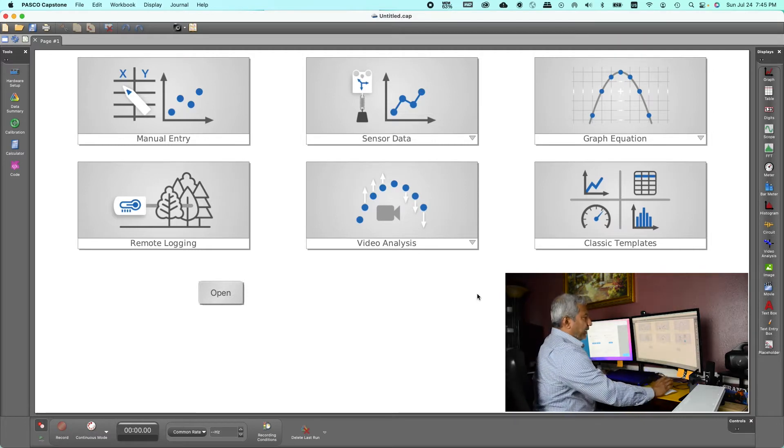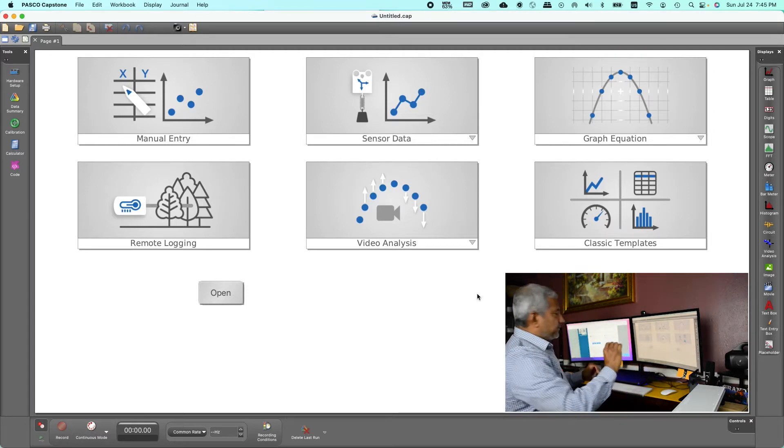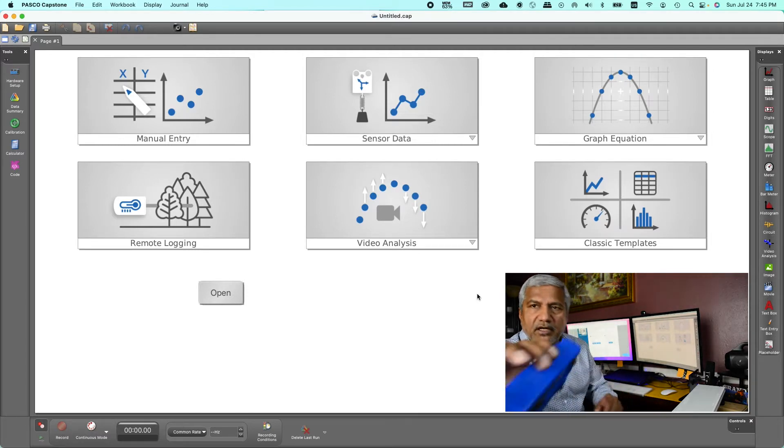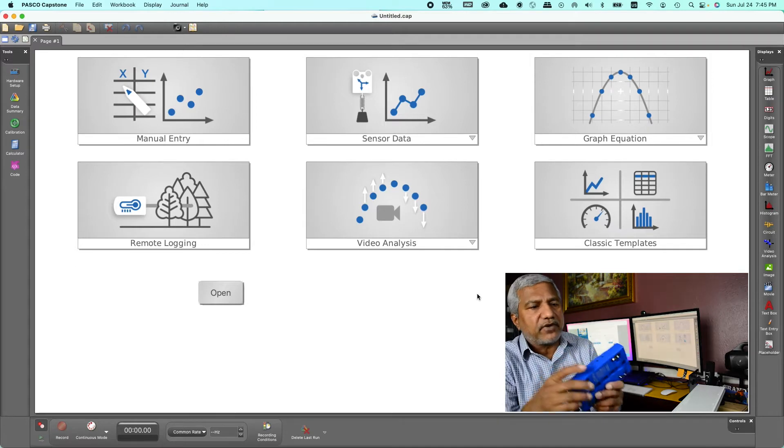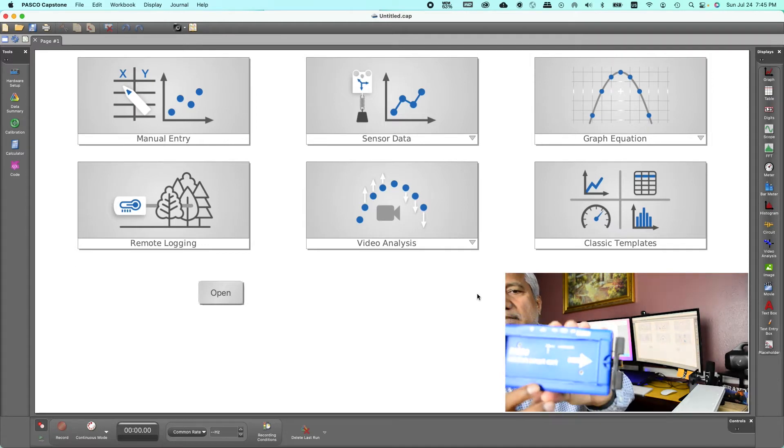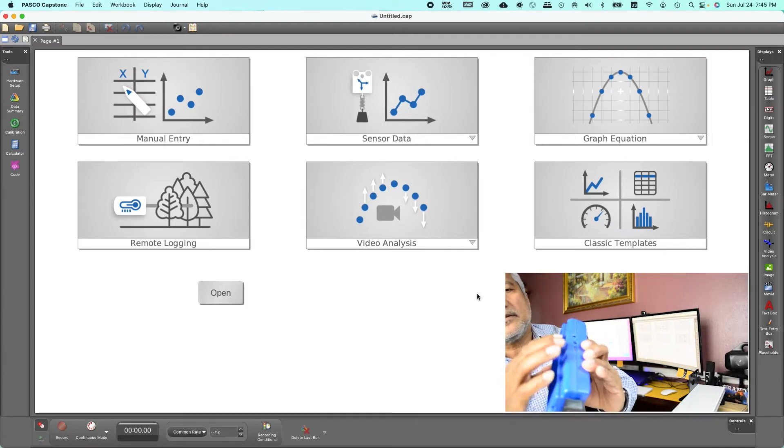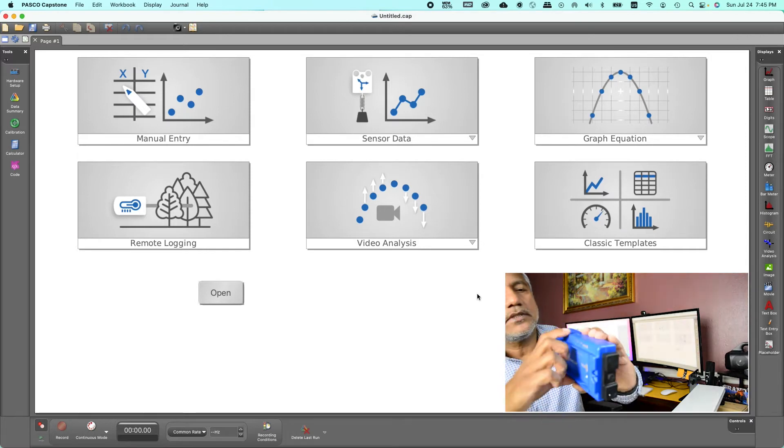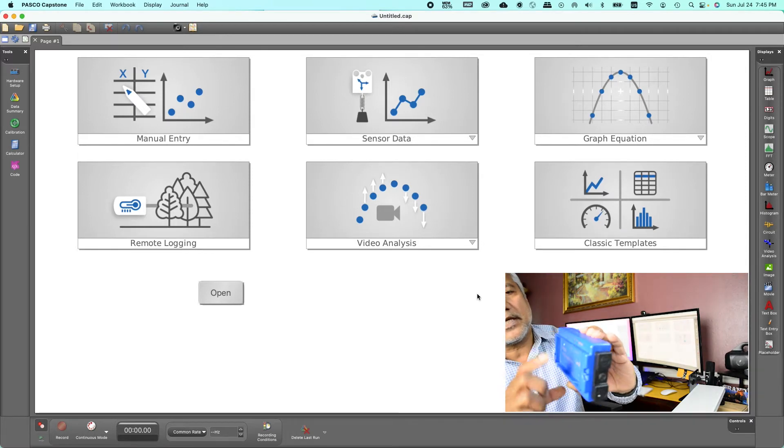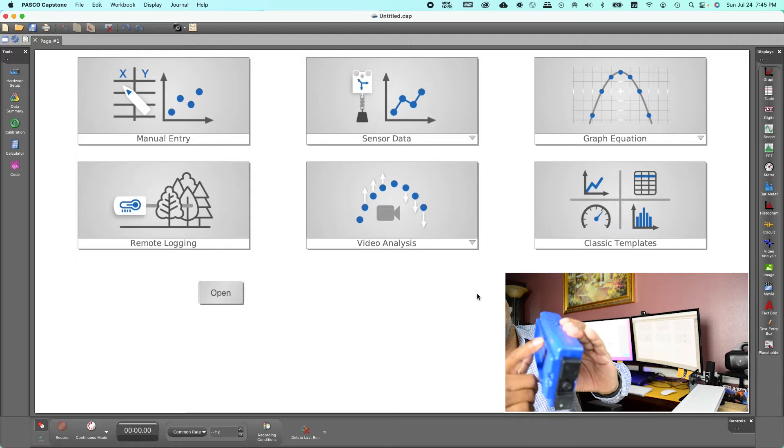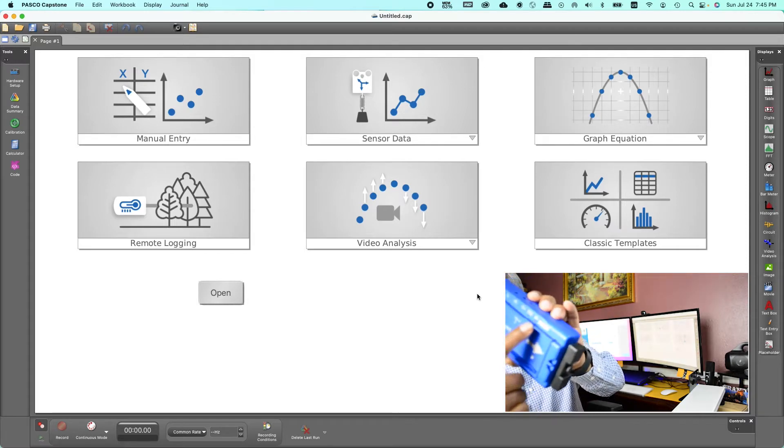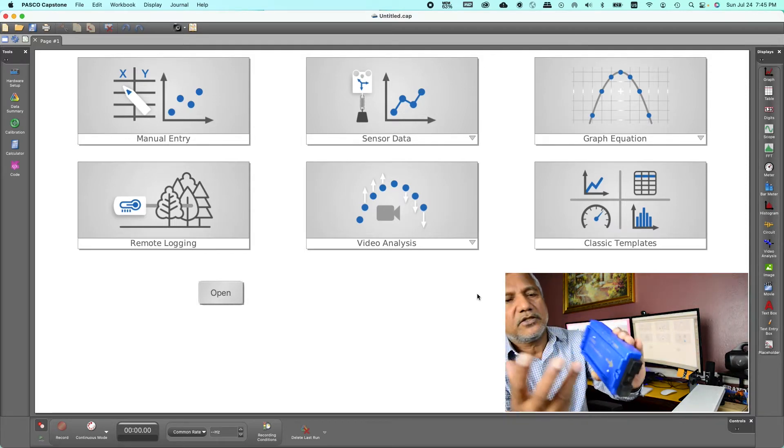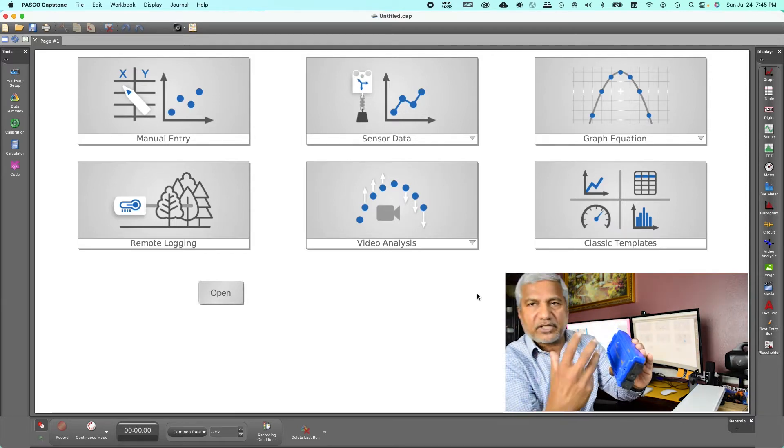We are using a trial version of the software and that's all we need. And then the cart itself has a power button there that says power there, so turn that on and you will see the red light on the Bluetooth symbol blinking, that means it's trying to make a connection.